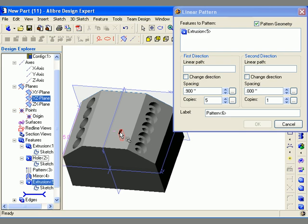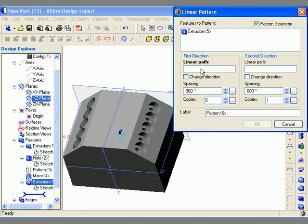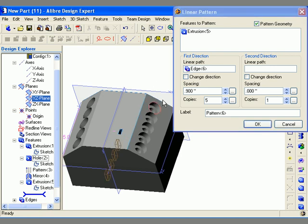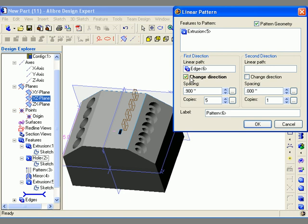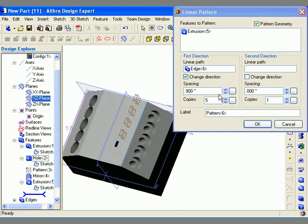In this case it will only be Extrusion 5. Starting with the first direction, I click in the linear path field and select an edge. Remember, if the pattern gets created in the wrong direction as shown in the preview, I can select the change direction checkbox to reverse directions. I'll also set my number of copies, remembering that this includes the original copy.